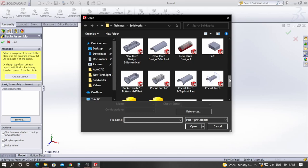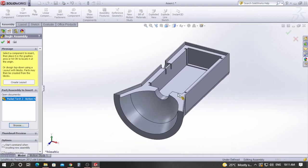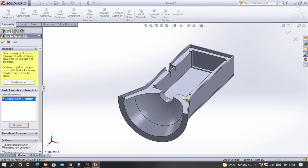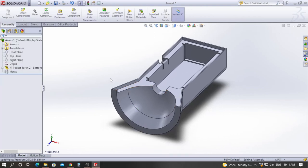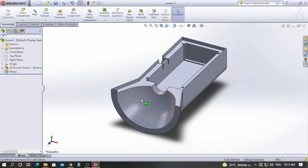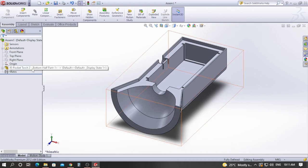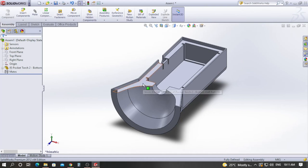I am going to pick the bottom half part. It will ask you to place this component — just click wherever you want to place it. You can see this part is now fixed. In the assembly tree, this component has a small 'f' inside brackets, indicating it is fixed and cannot be moved. The first component imported into SOLIDWORKS is fixed by default, and you apply mates to properly constrain other components.